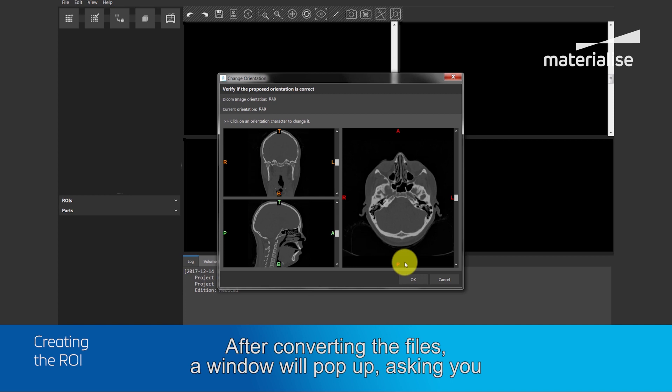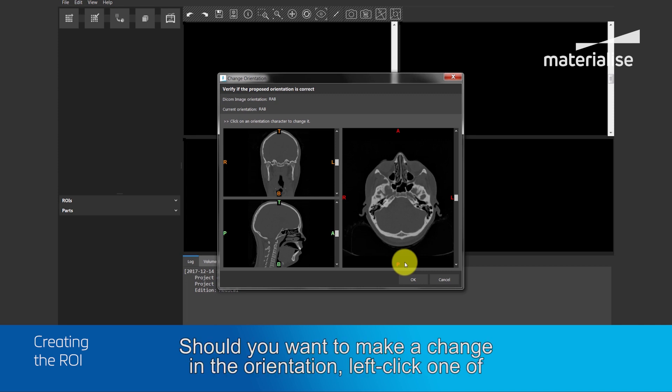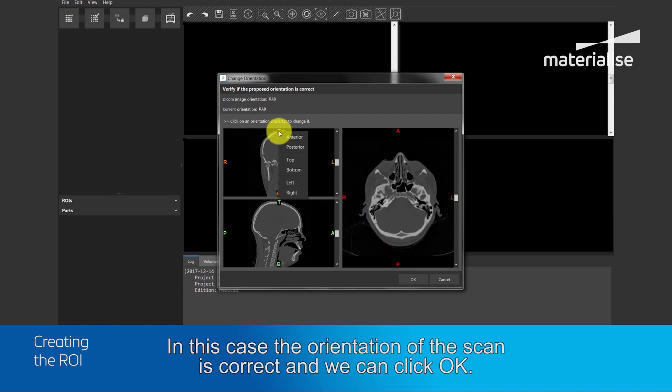After converting the files, a window will pop up, asking you to assess the orientation. Should you want to make a change in the orientation, left click on the letters and choose a different option. In this case, the orientation of the scan is correct, and we click OK.